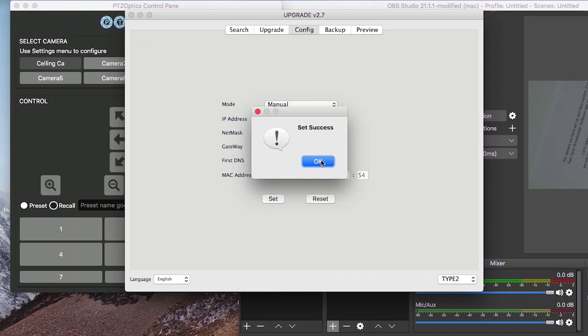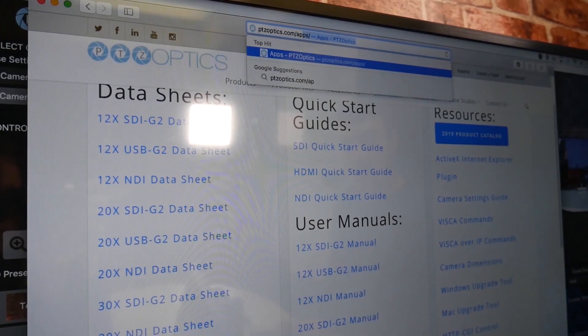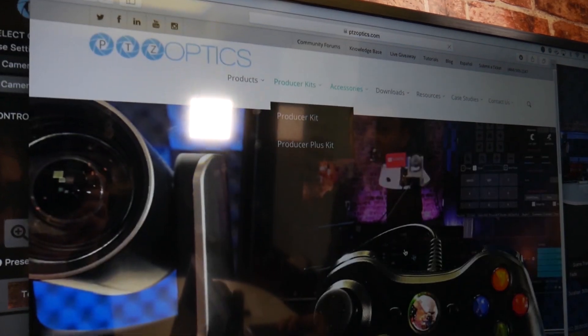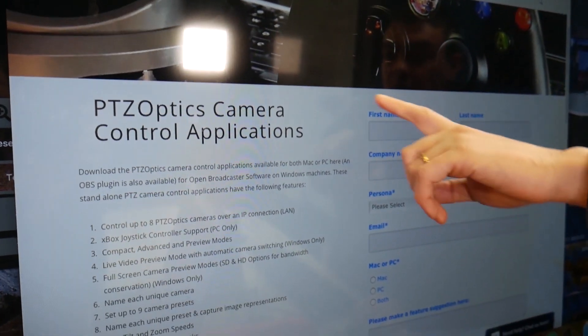Now that your camera is set up with a new IP address, let's use the PTZOptics IP camera control software to take control of it. You can download this software at PTZOptics.com/apps.